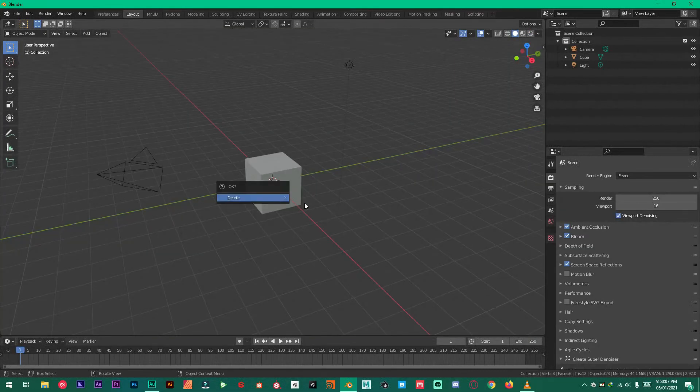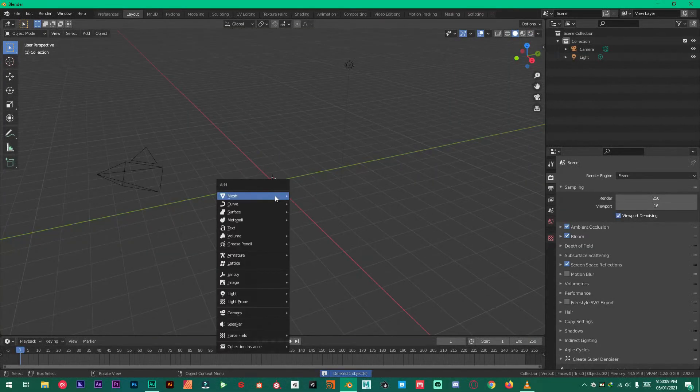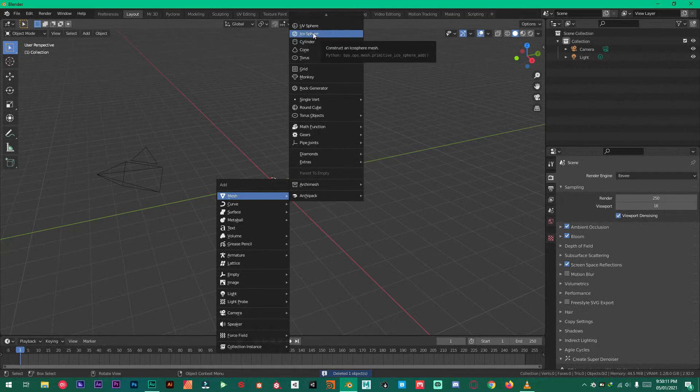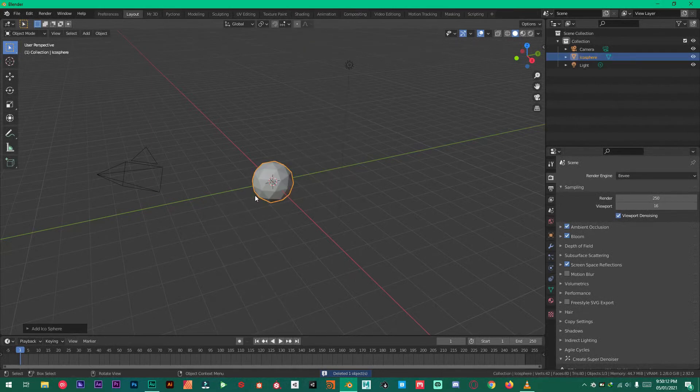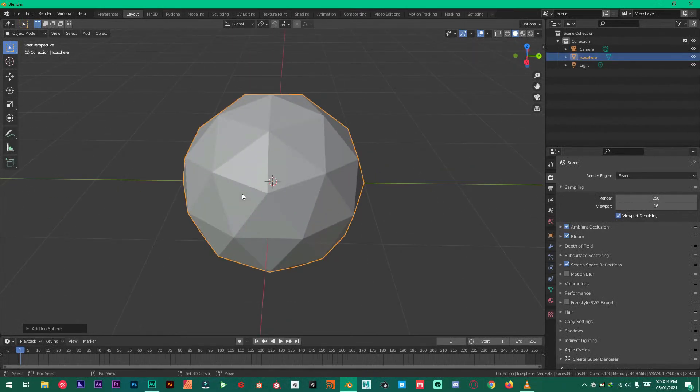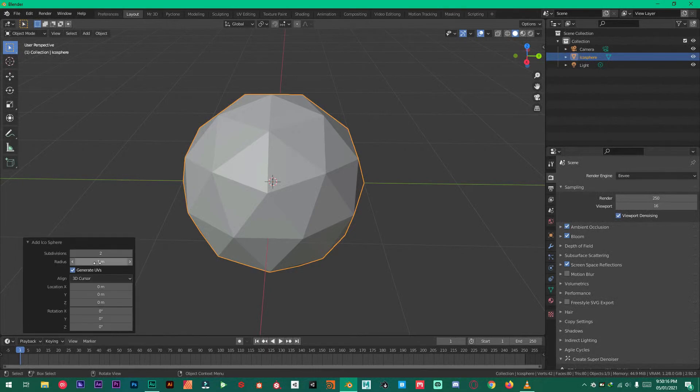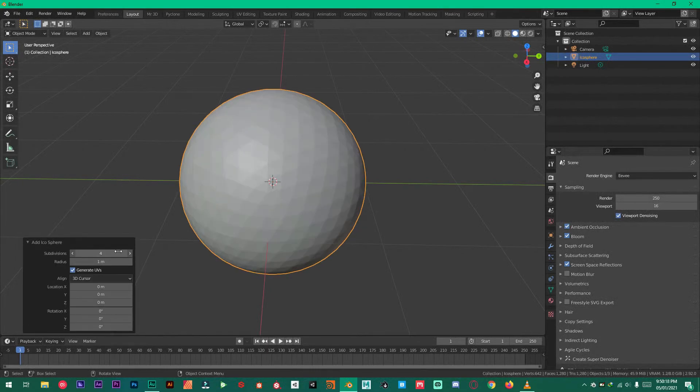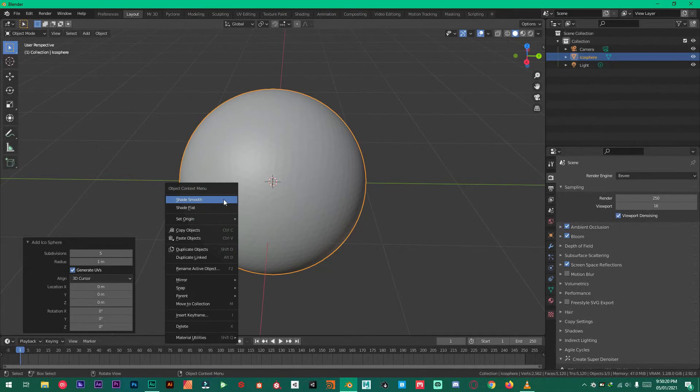Delete the default cube and add an icosphere. Then under this dropdown click it and change the subdivisions to five. Shade smooth.